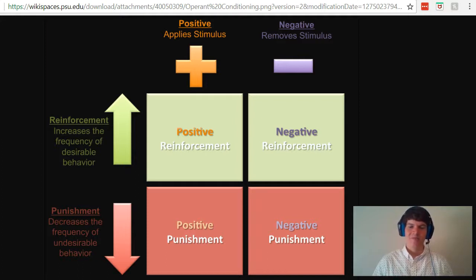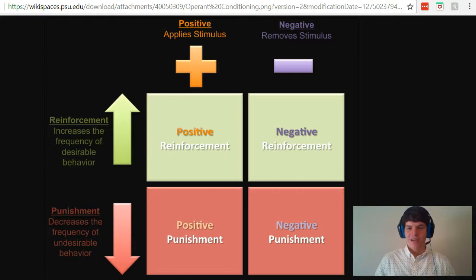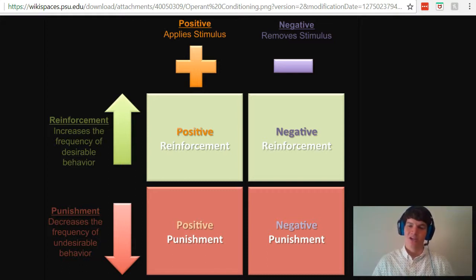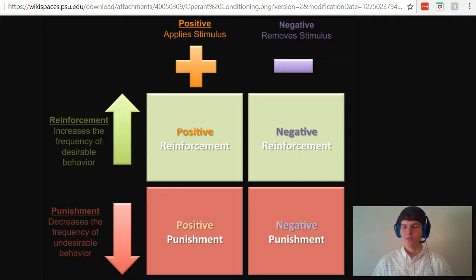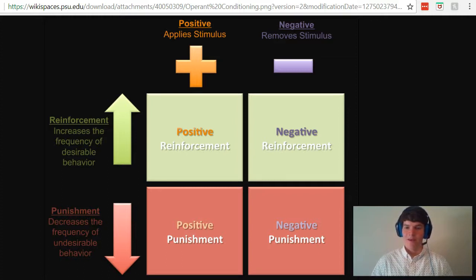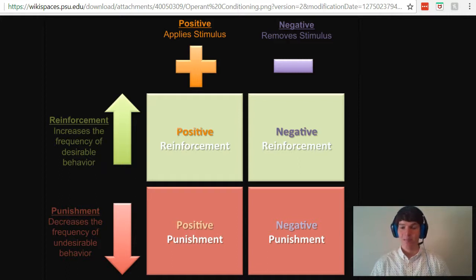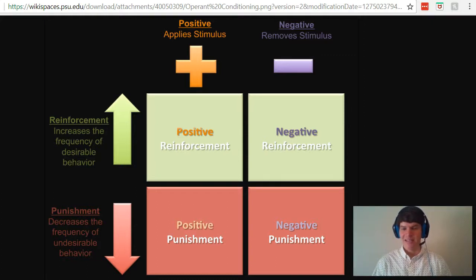Now let's talk about punishment. Positive punishment is where you're applying a stimulus to decrease the frequency of an undesirable behavior. An example would be if your dog pees on the carpet, you put them in their kennel for an hour. In contrast, negative punishment is where you remove a stimulus to decrease the frequency of an undesirable behavior. Maybe every time your dog goes to the bathroom outside you give them a treat, but if they pee on the carpet, you're not going to give them that treat — you're taking away this typical stimulus they get if they're doing the undesirable behavior.